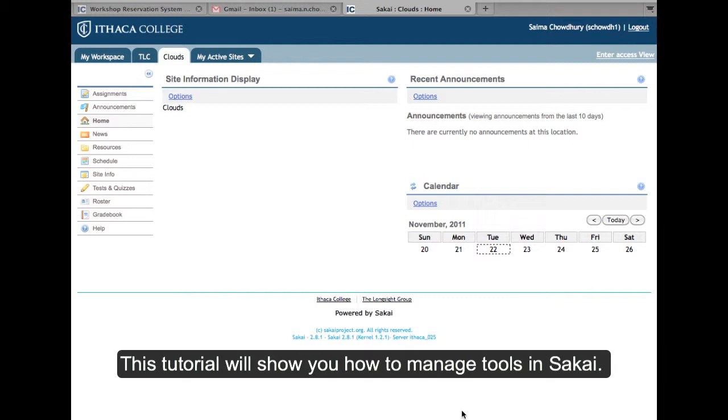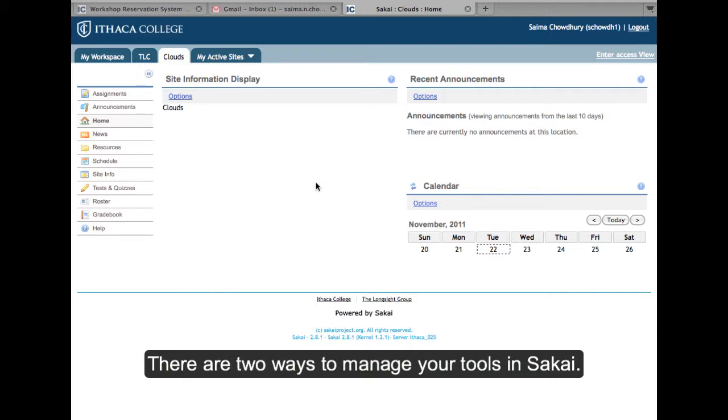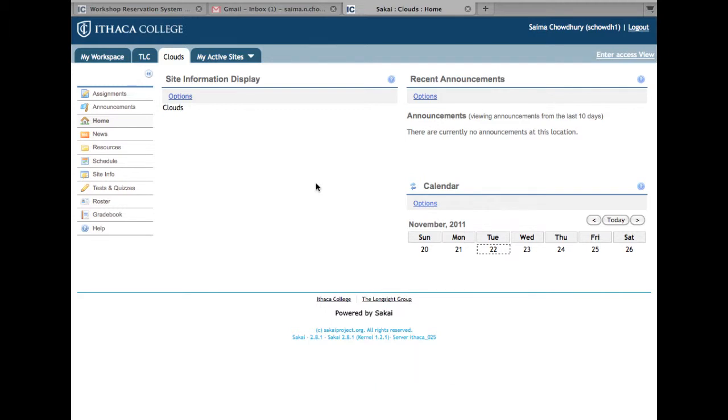Welcome to the TLC tutorial for managing tools in Sakai. To add, edit, remove, or reorder tools in the menu bar of your site or hide them from normal users, you can choose between the Edit Tools feature and the Page Order feature, depending on what you want to do. In this tutorial, we will be going over two different ways to manage your tools.